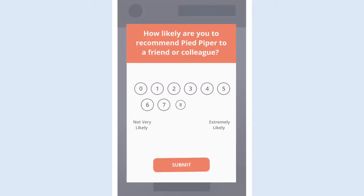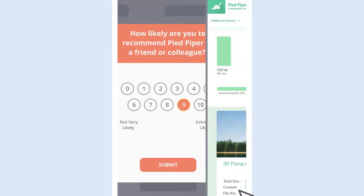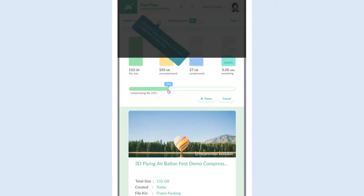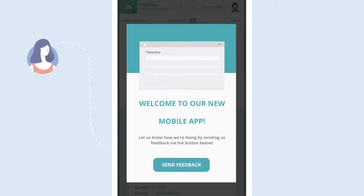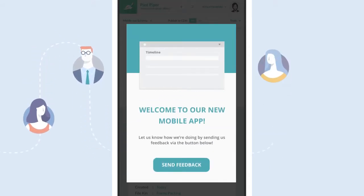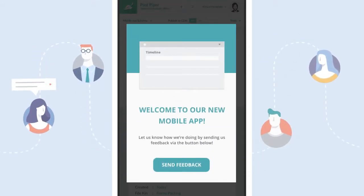Then use this data to power campaigns like NPS surveys, tooltips, guided tours, and more to help you engage users, promote new features, and gather high-quality user feedback.